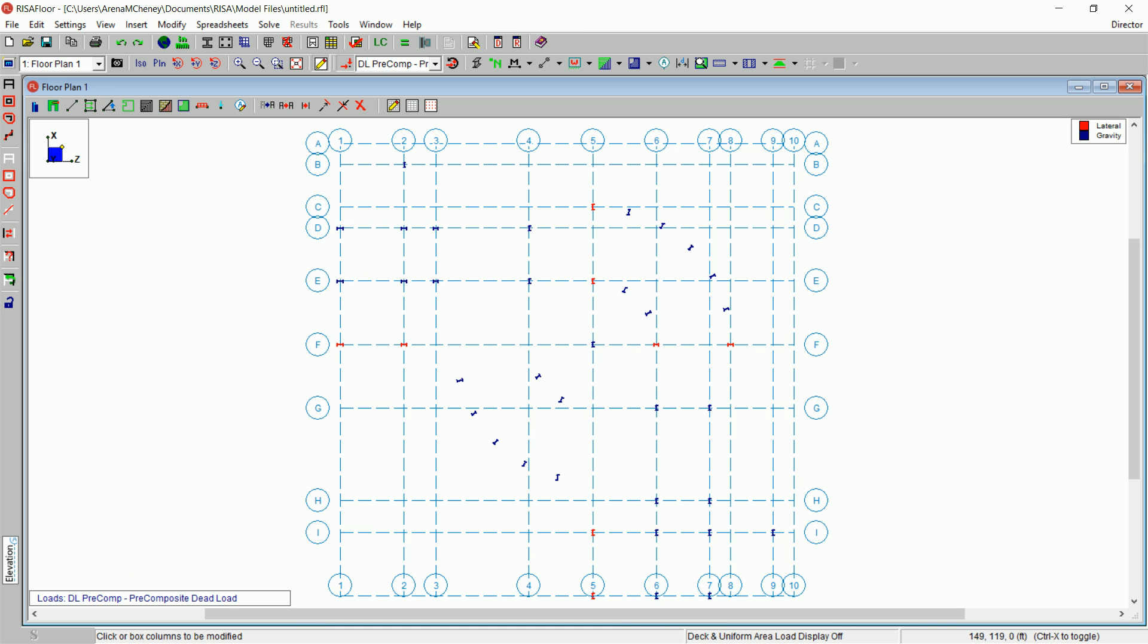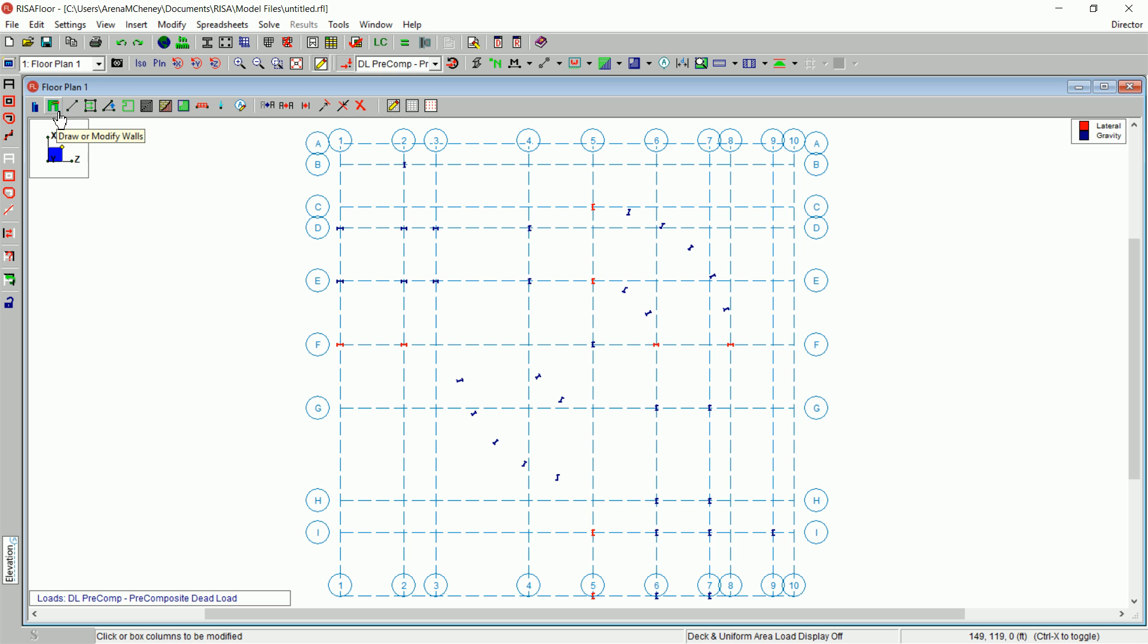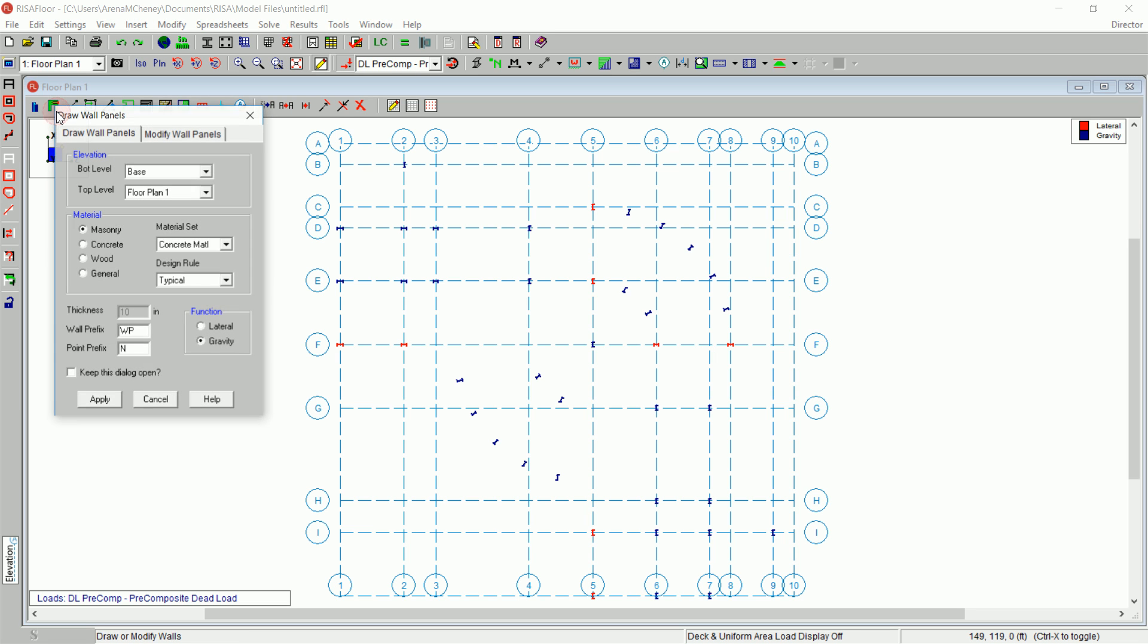The next step is to Draw Walls. On the drawing toolbar, click Draw or Modify Walls. Under Material, select Concrete. Under Function, choose Lateral.